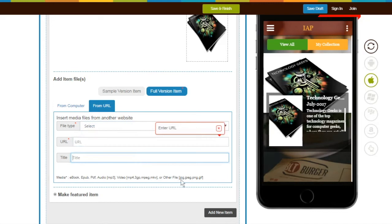Click on Add New Item to add more items. You can add multiple items only after filling all the credentials of the previous item.